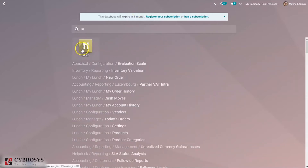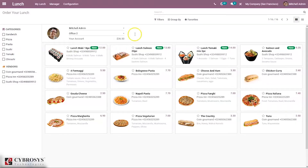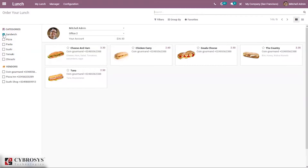First of all, you have to install the application from the Odoo app store. When you enter the module, the user can find a dashboard which gives a view of orders created by employees. With Odoo, a user can also categorize food items available, and sorting of food varieties based on lists provided on the left-hand side is also possible. If you select a category, you can see all the items in that particular category.